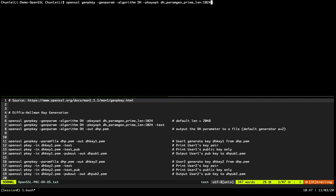Here we generate the public key, and it's different from RSA. You need to specify the algorithm is Diffie-Hellman — 'DH' — and it should be capital letters. Before that you need to specify that you want to generate parameters for Diffie-Hellman key exchange.